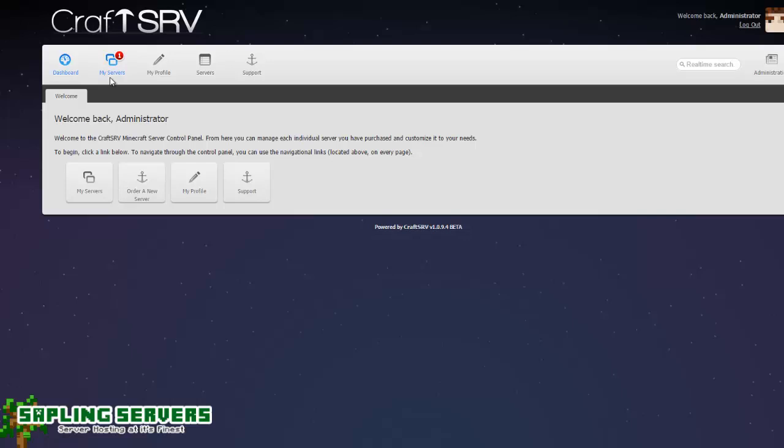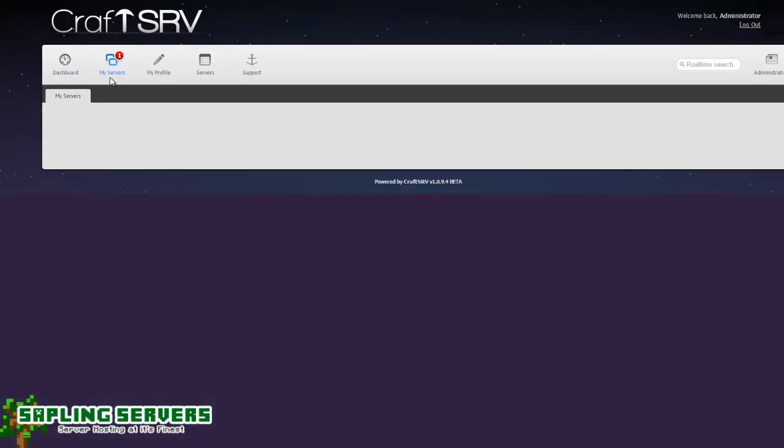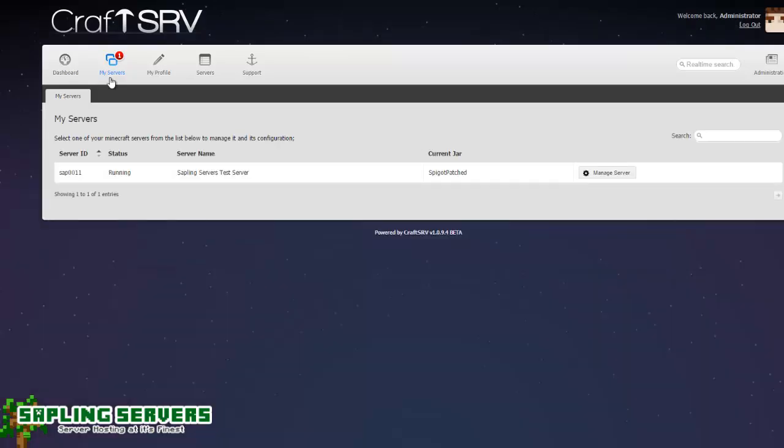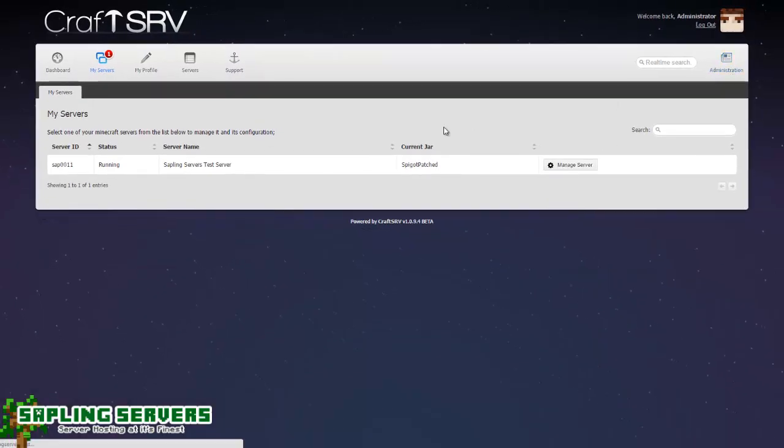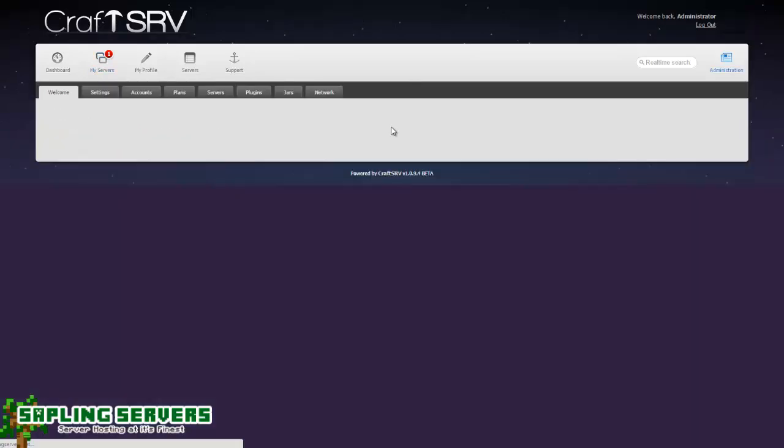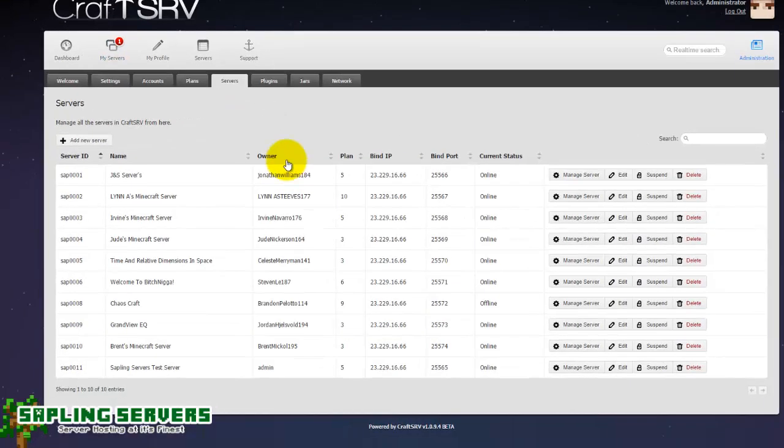On my account I have the Sapling Servers test server for the US which is already set up and running, so I'm not going to use that in this example. I'm just going to go and make myself a new server.